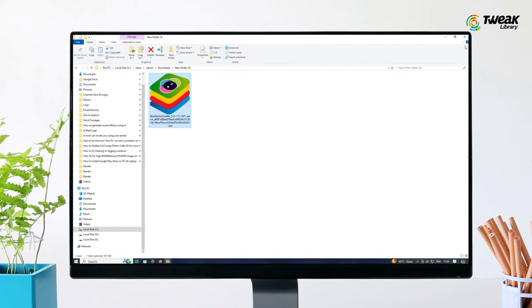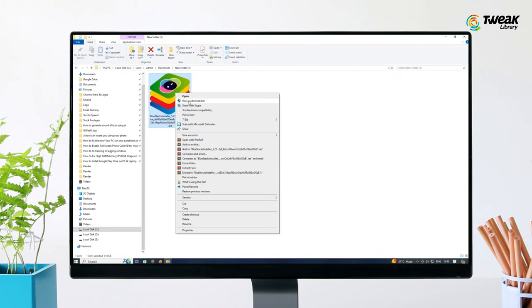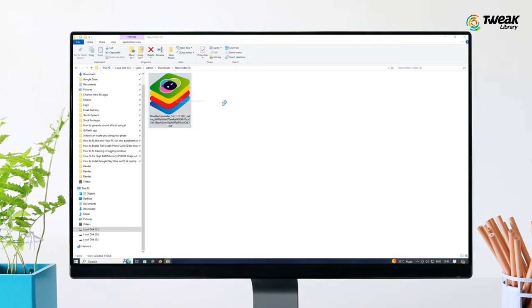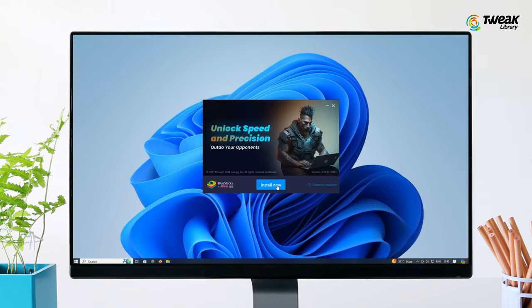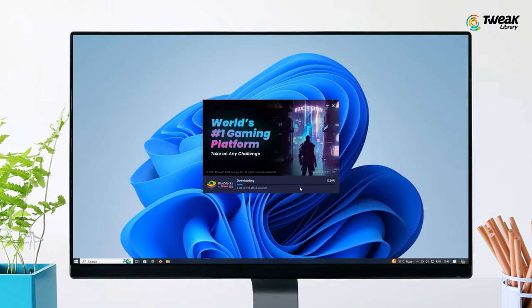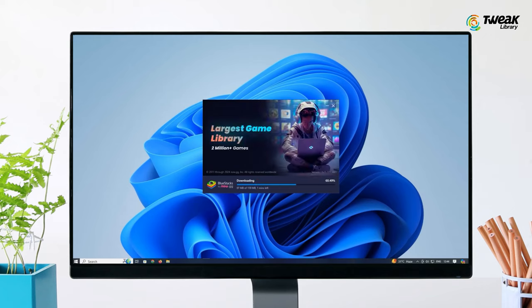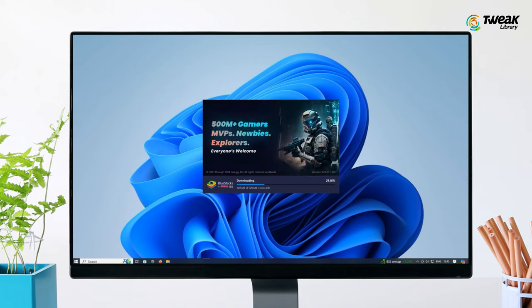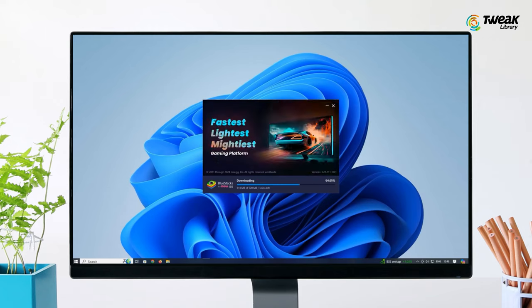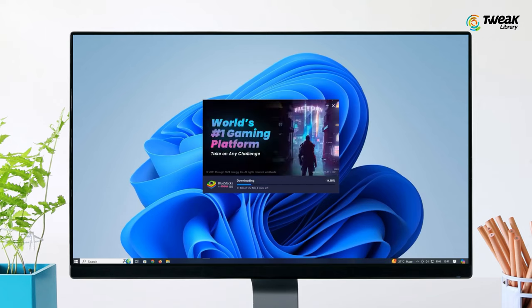Once the download is complete, locate the installer setup file and double-click on it. Follow the on-screen instructions and when prompted, click on the Install Now button. This process might take some time to complete.